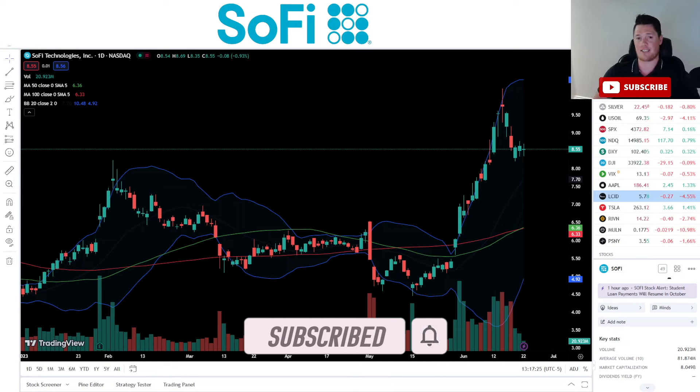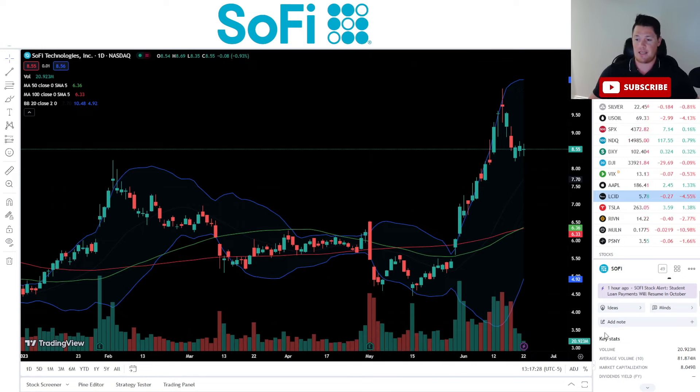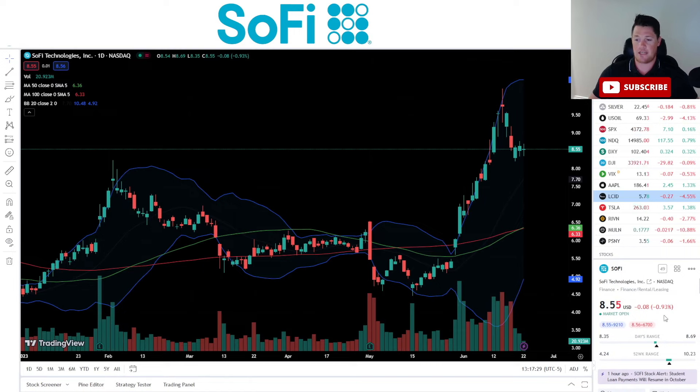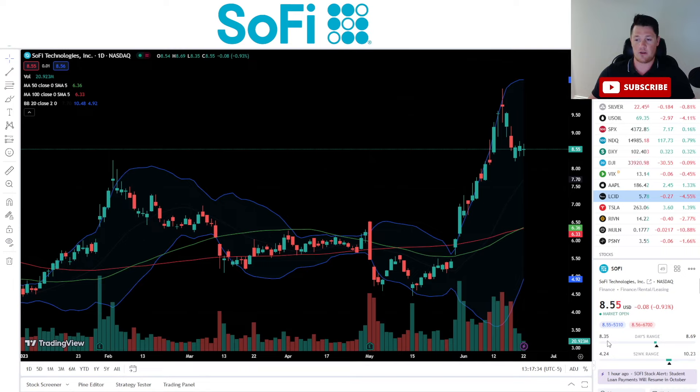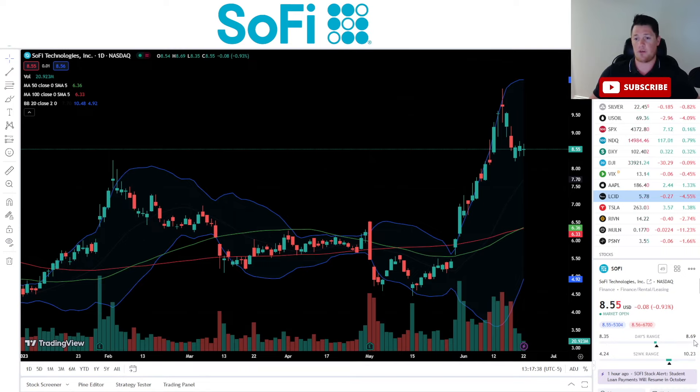What is going on SoFi fans, welcome back to Trending Stocks. Today I want to go over some of the latest updates from SoFi, go over the data points, everything that you need to know. But first, make sure you hit that thumbs up and subscribe, I always greatly appreciate that. And with that, let's get right to it.